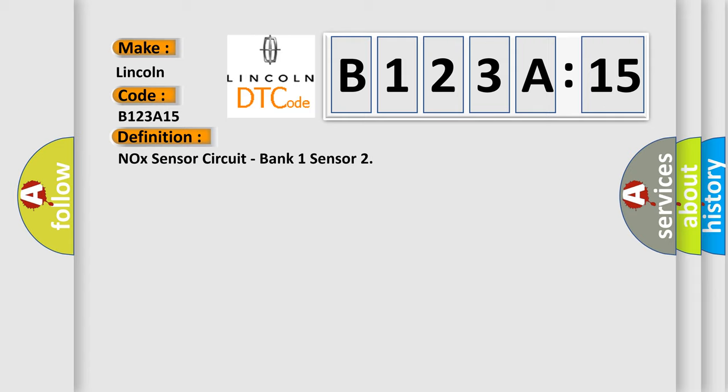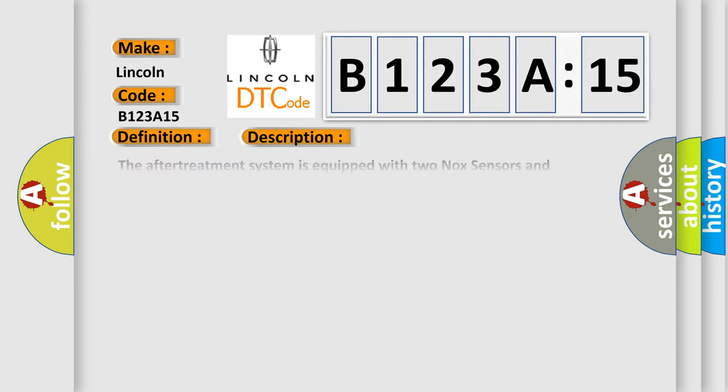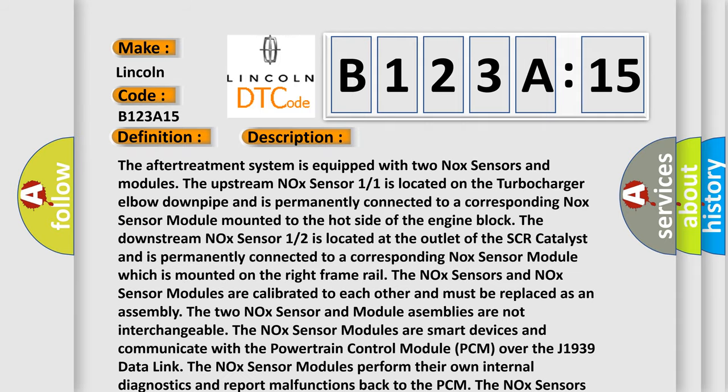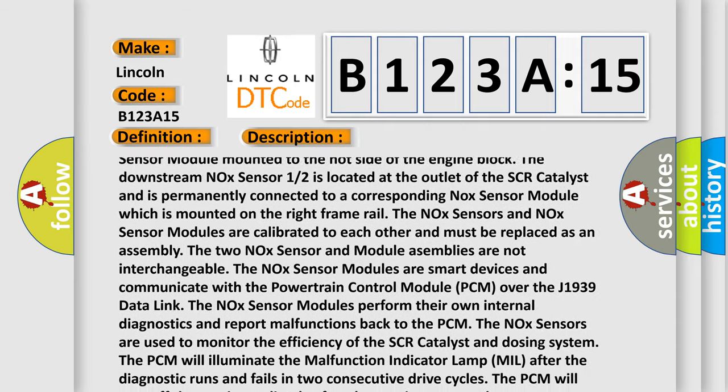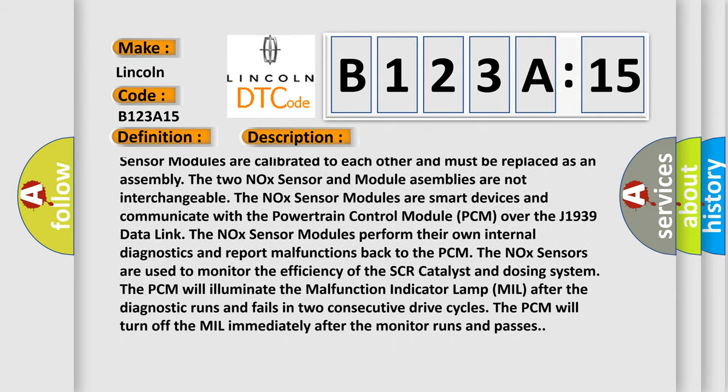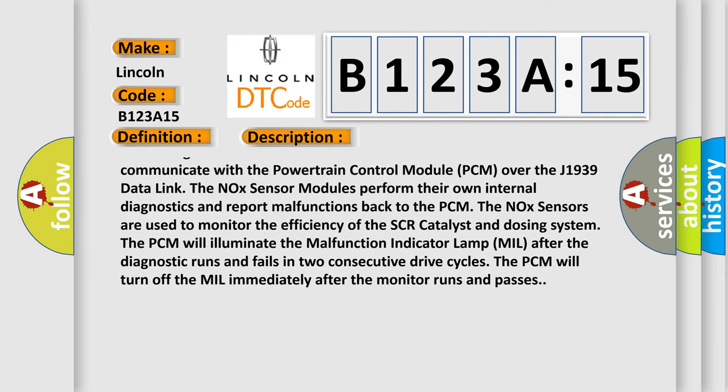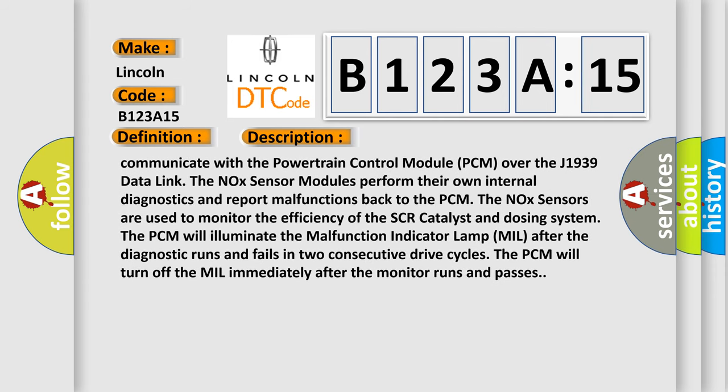The NOX sensor modules are smart devices and communicate with the powertrain control module PCM over the J1939 data link. The NOX sensor modules perform their own internal diagnostics and report malfunctions back to the PCM. The NOX sensors are used to monitor the efficiency of the SCR catalyst and dosing system. The PCM will illuminate the malfunction indicator lamp MIL after the diagnostic runs and fails in two consecutive drive cycles. The PCM will turn off the MIL immediately after the monitor runs and passes.